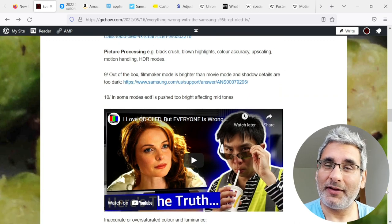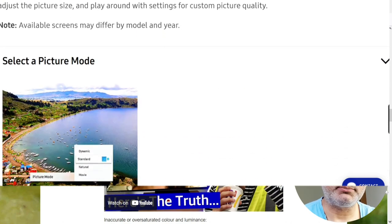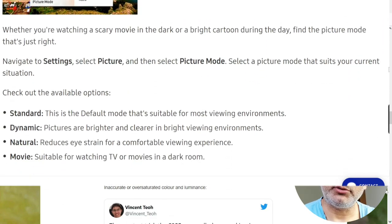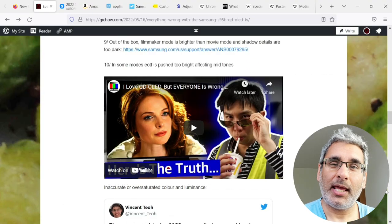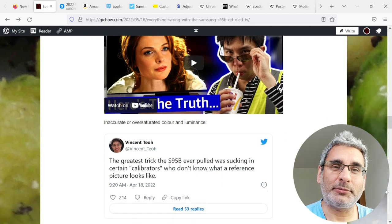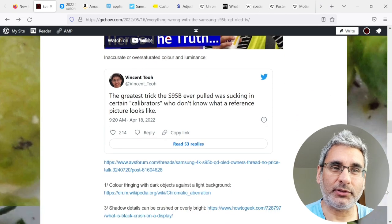Out of the box, filmmaker mode is brighter than movie mode, and shadow details are too dark. In some modes, EOTF is pushed too bright, affecting mid-tones.